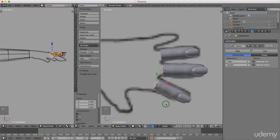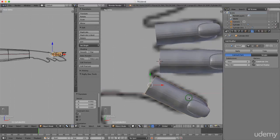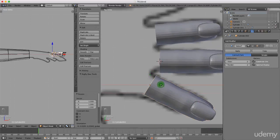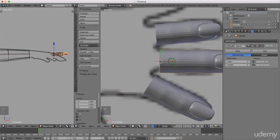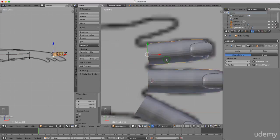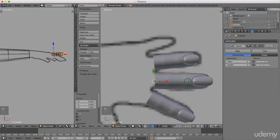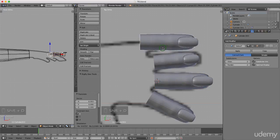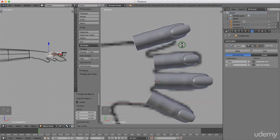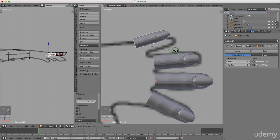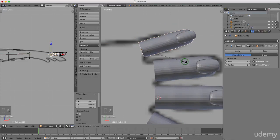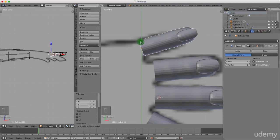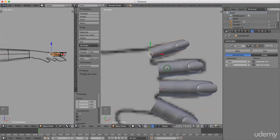Move the fingers in a bit closer together. Press S to scale one up a little, then select another and press S then X to drag it in on the X-axis. Left select the center one, press Shift+D and drag it over, press R to rotate, then S to scale it down — this will be the small finger. Drag it into position and maybe scale it up slightly. Grab and drag the other one in as needed.